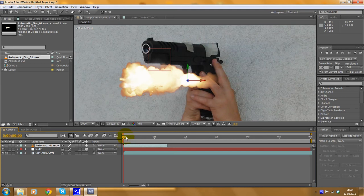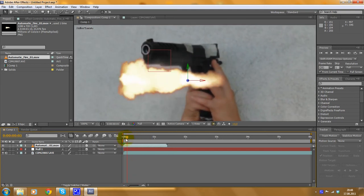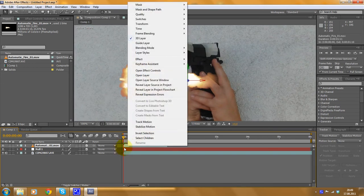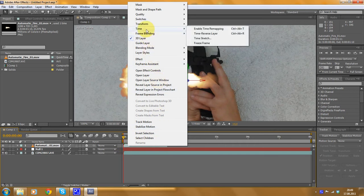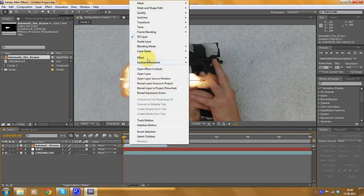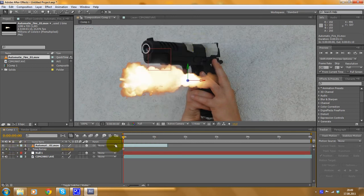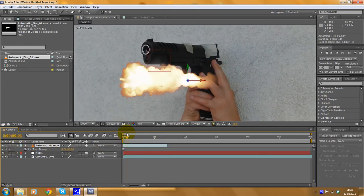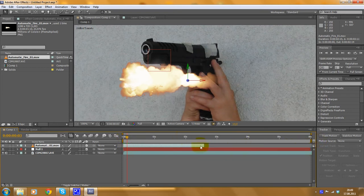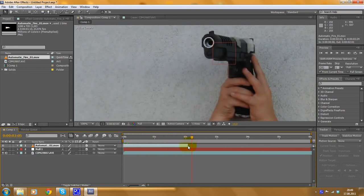We want to freeze this frame — we don't want it to be a video like it is now, we want to freeze it. Right-click on this bar here, go to Time, and Freeze Frame. First, put the slider to frame 1, then right-click, Time, Freeze Frame. Now it's an image. Drag this to the end, because if we don't do that the image would disappear after the bar ends.